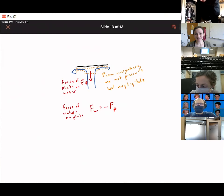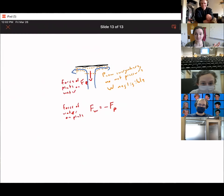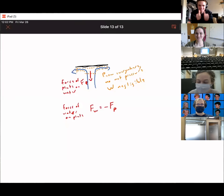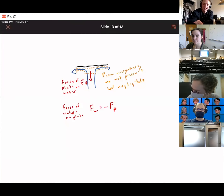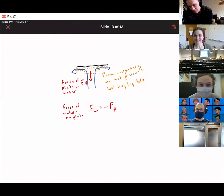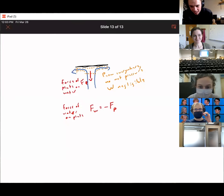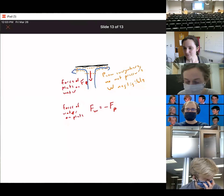Next week we talk about the Navier-Stokes equation, which you may have heard of. It's going to be very exciting and will make you feel like a scientist. Have a good weekend.